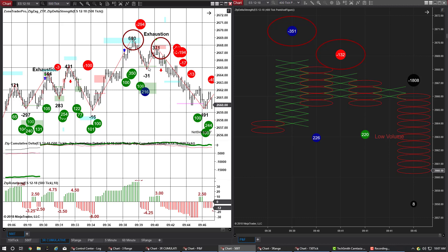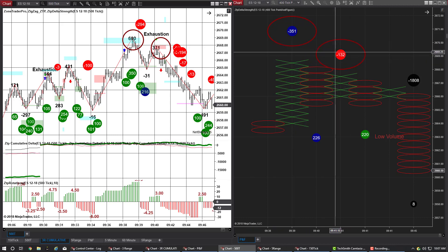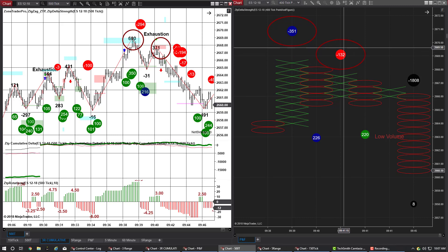The trade we were really looking for, though, is this exhaustion trade right here. And as you can see on the point figure chart, we again had an up bar with a negative delta strength there.